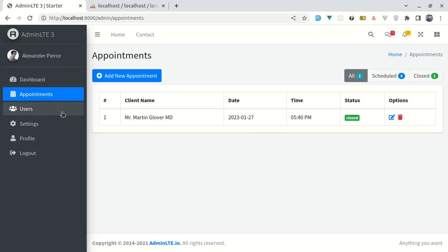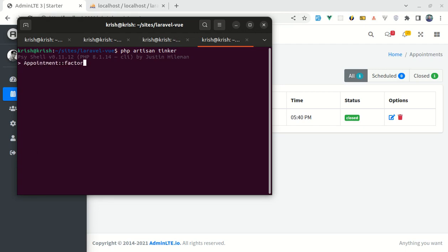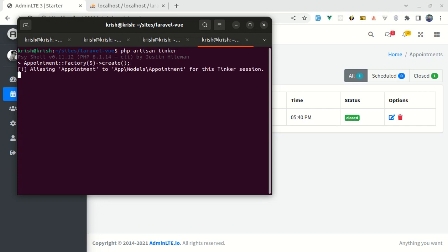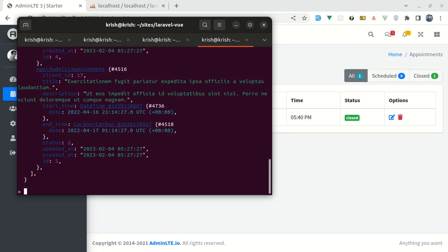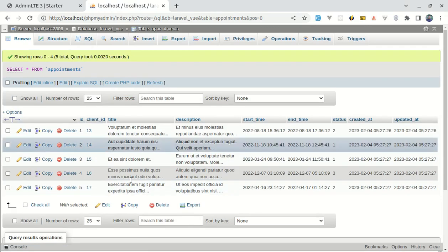First of all, let me create some dummy data using php artisan tinker and then run the appointment factory. The appointment factory creates five appointments, and these are created and inserted in our database. If I go over here and refresh, we will see those appointments.